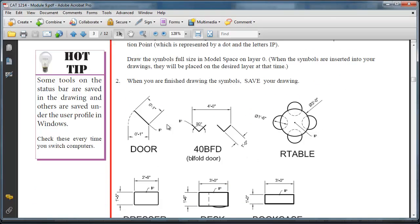When you create these symbols, draw the actual symbols themselves, but do not draw the dimensions or the text associated with them. So just draw the actual symbols.